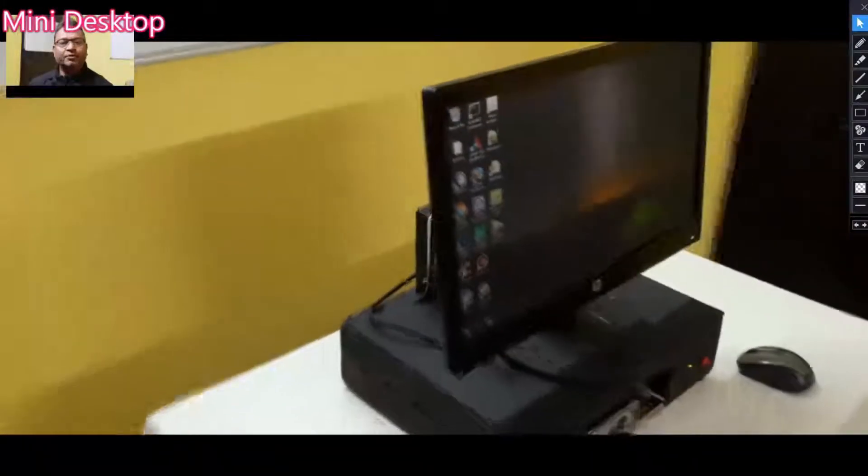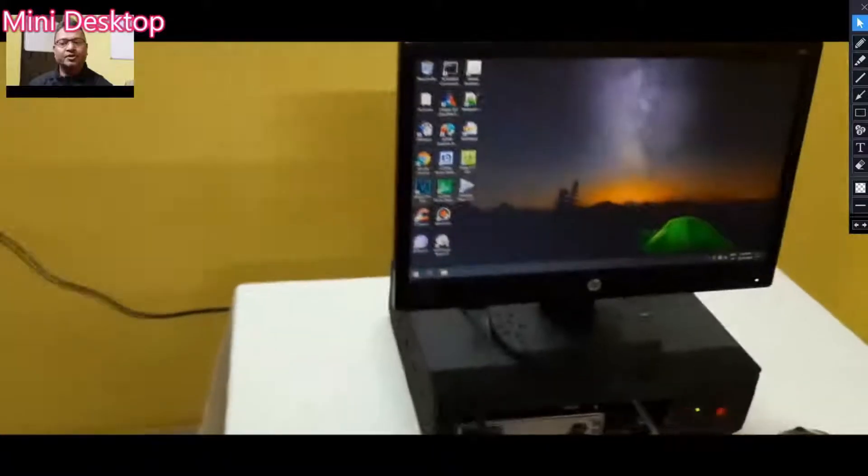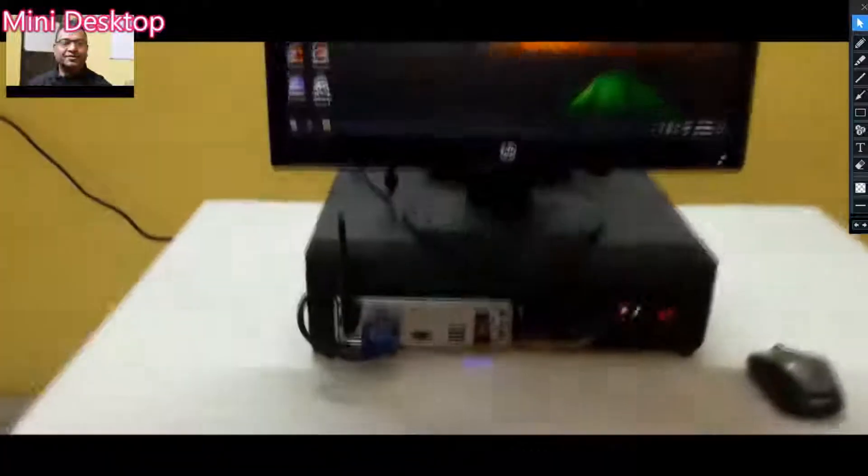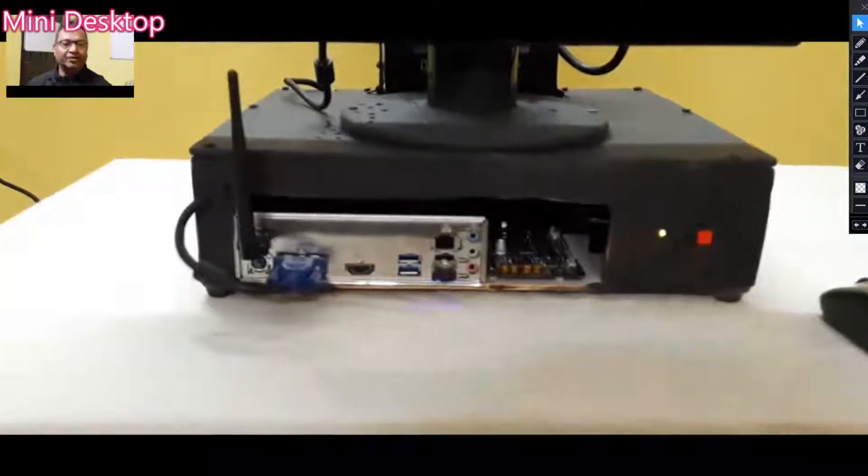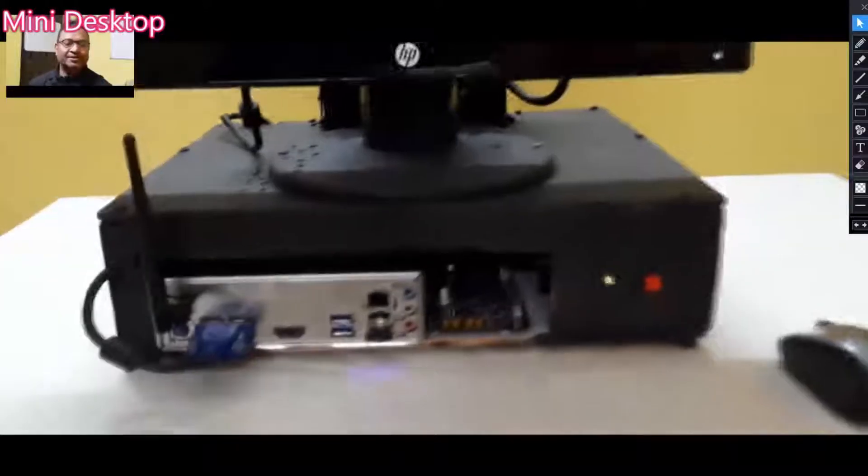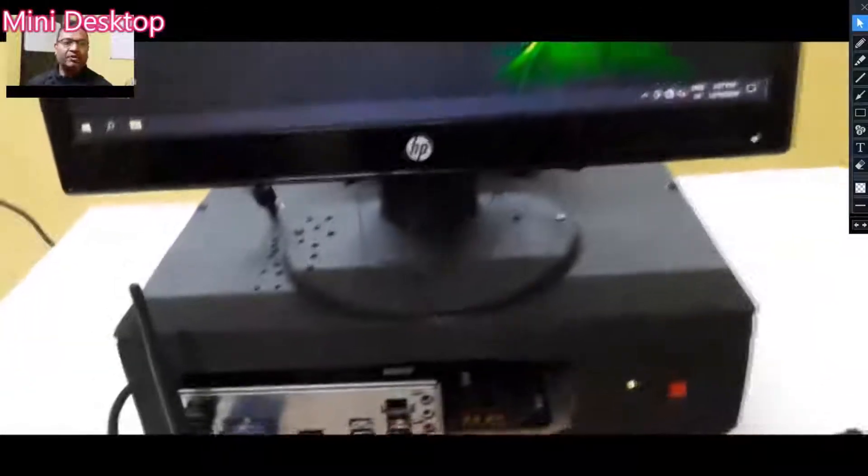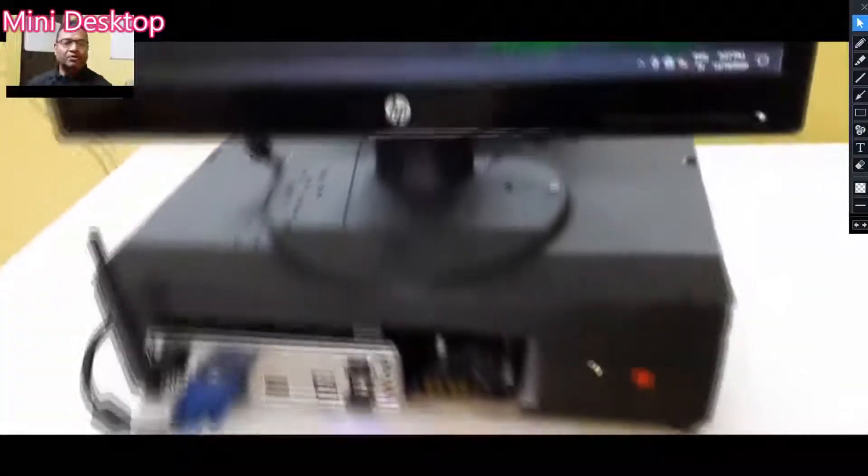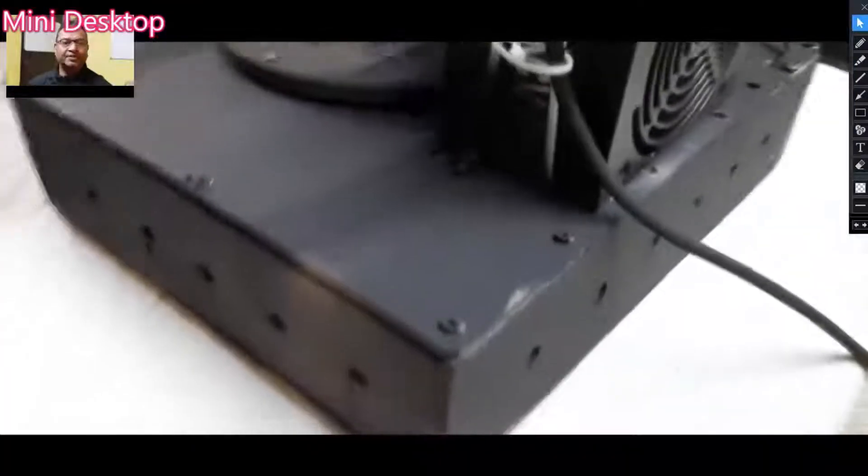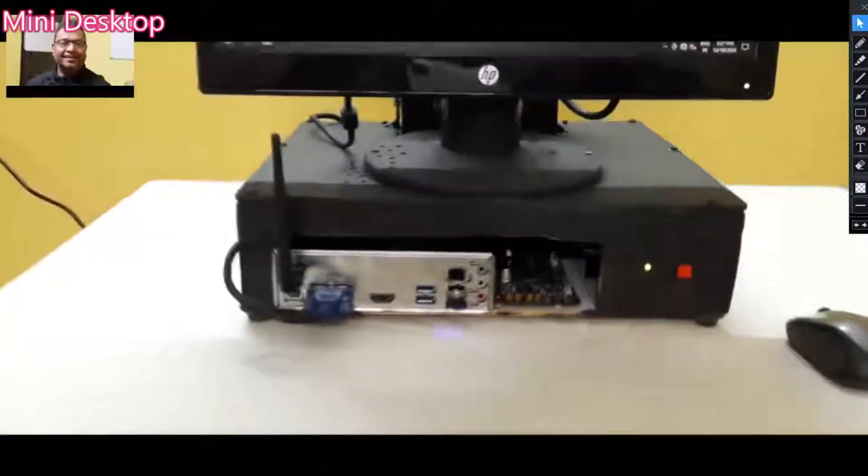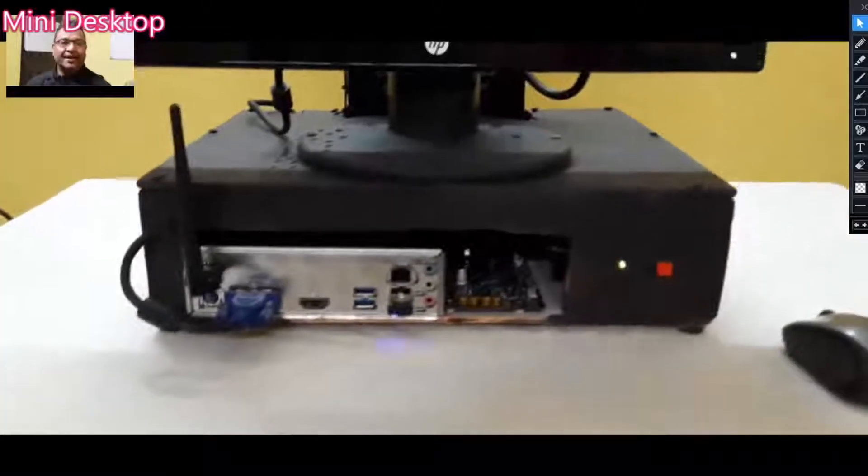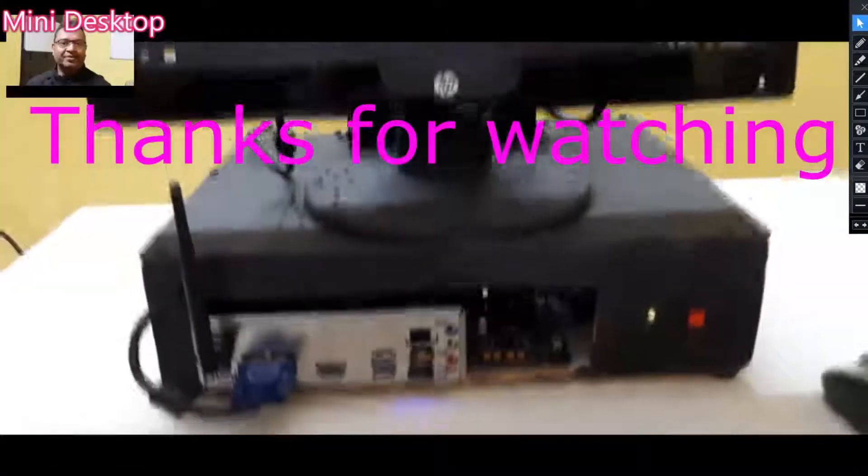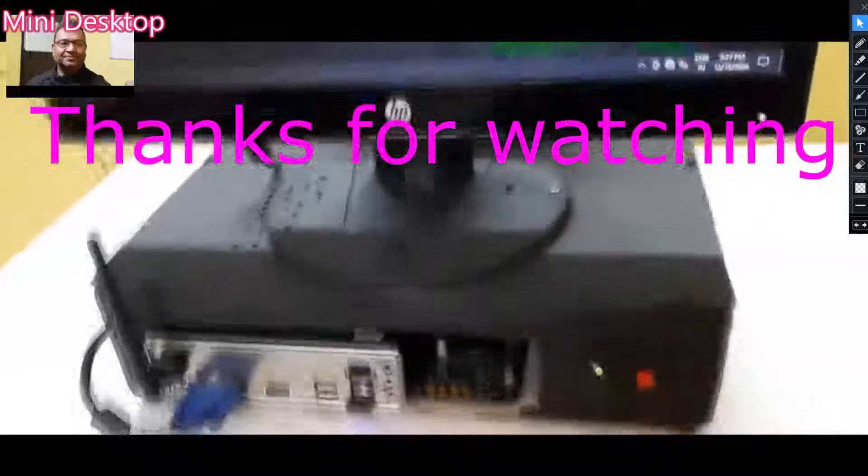In my case, it is useful for me in a way that I can move it from one place to another place, and only one power cord is required to give supply to the complete machine. That's it from my side. Have a nice day. Thank you very much for watching this video.